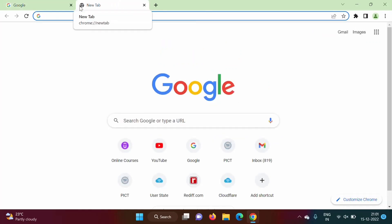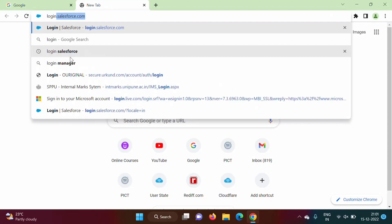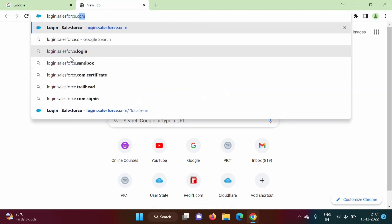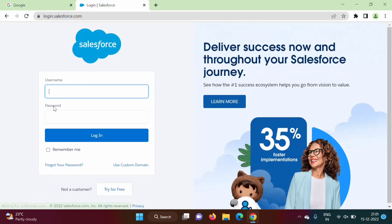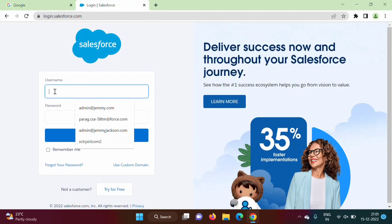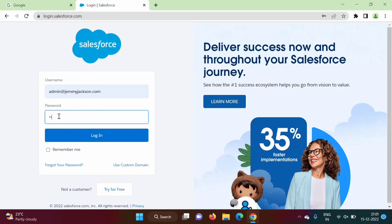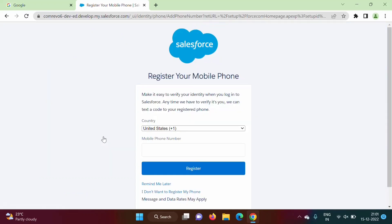To log in to the Salesforce developer org, we have to type the URL login.salesforce.com. Then we have to enter our username and password. Last time we created one developer org with username admin at jemmyjogson.com. I will enter the password here and click login.